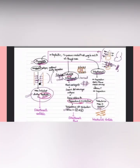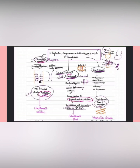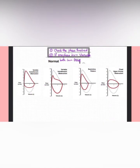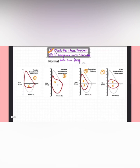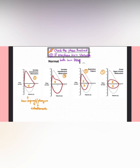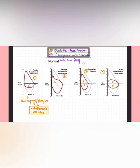Now interpreting each flow-volume curve: the first step is always to check which phase is involved. In the first curve, the inspiratory phase is involved. We know the inspiratory phase is affected in supraglottis and pharynx, both of which are extrathoracic. Since obstruction is present on inspiration only and not on expiration, it is called a variable type of obstruction. This loop with affected inspiratory phase is found in extrathoracic variable obstruction.